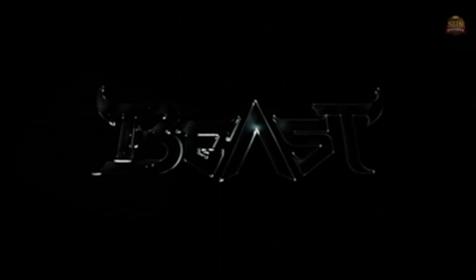In this video, I will tell how to create Beast title intro with your own names. Please watch the full video.